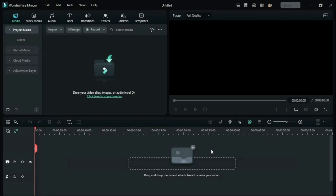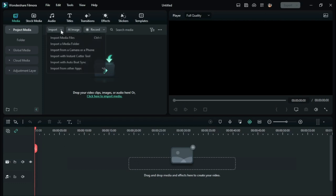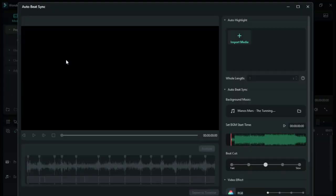Hey guys, today we are gonna check out how to use the AutoBeat Sync feature in Filmora 12. First of all, go to Import and click on Import with AutoBeat Sync.